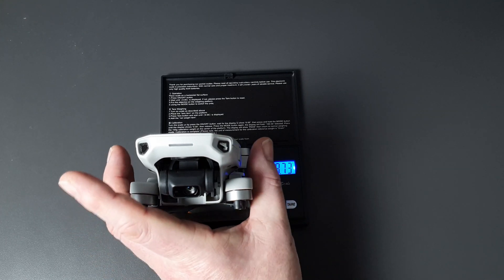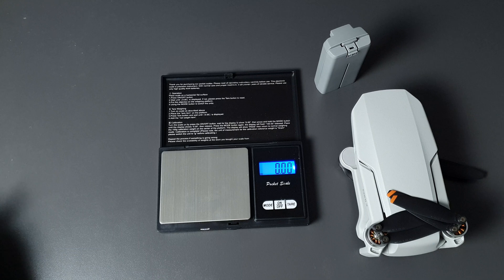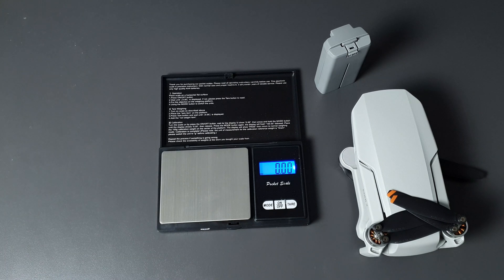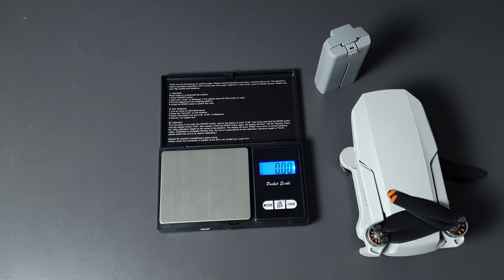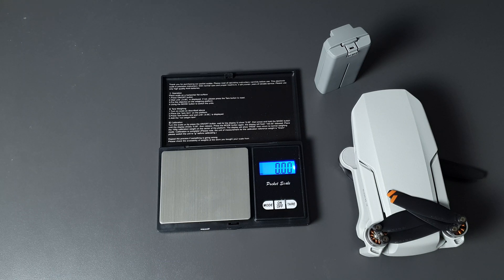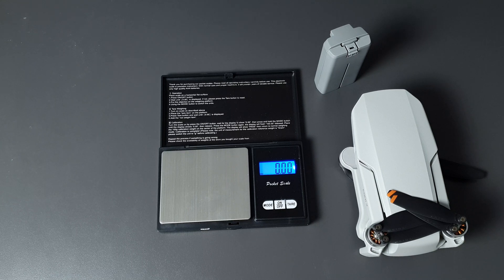So if we add up 158 plus 80, we reach 238 more or less. So 238-239 gives us around about 10 grams to play with on that. You know, if they could add something else to it that weighs 10 grams or less, they might do in the next one, in the next Mini 3.